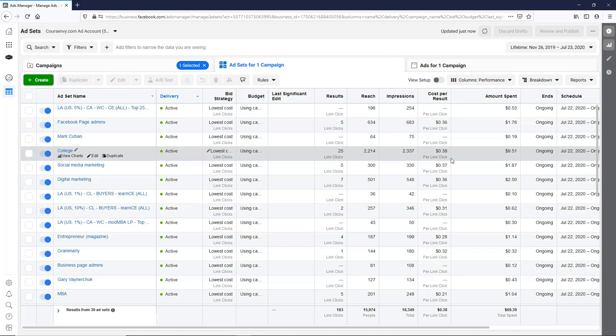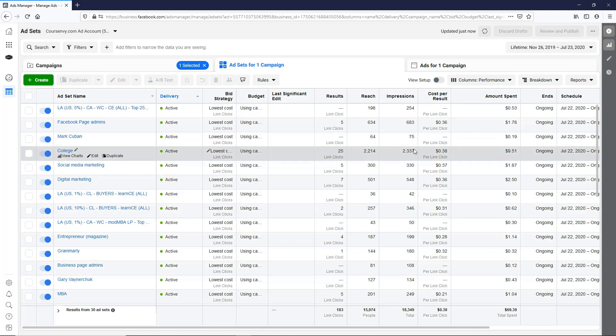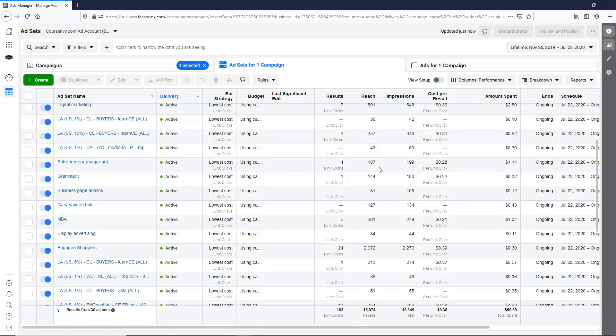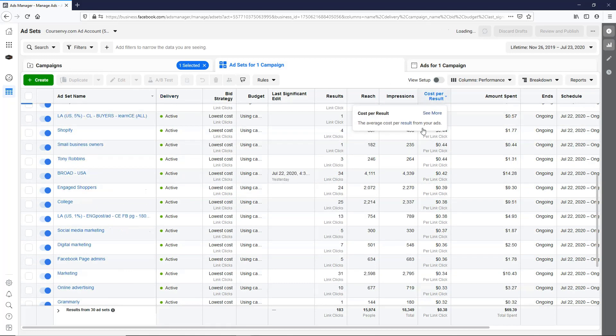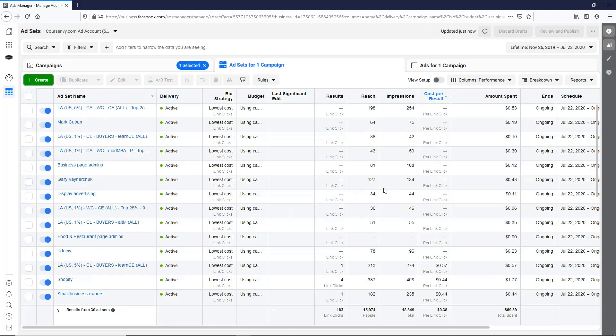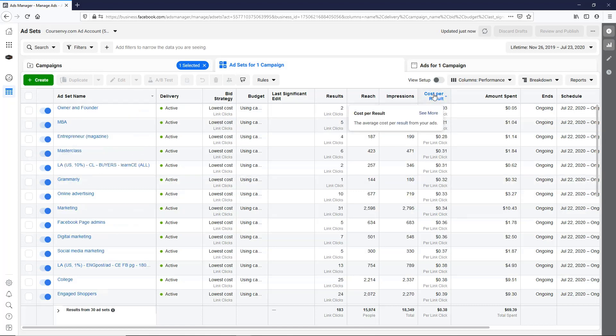College, there's a specific one that jumps out. 25 link clicks, 38 cents per click. We've already hit our testing threshold of 1,000 impressions. Scroll down here, this entrepreneur magazine, gonna let that run a little longer. That's doing really well at a cheap cost per click. We can actually sort this by cost per result. So scroll up here, click that again.